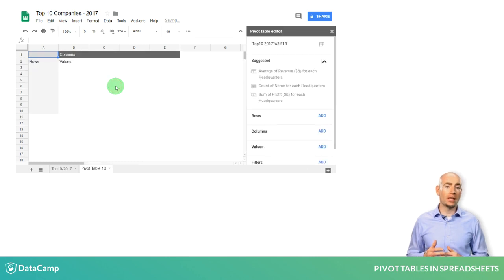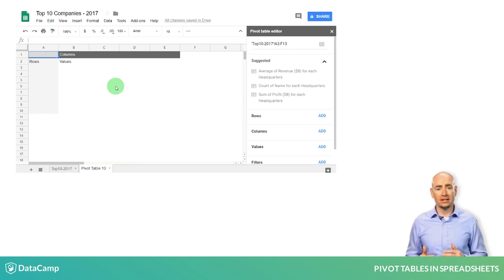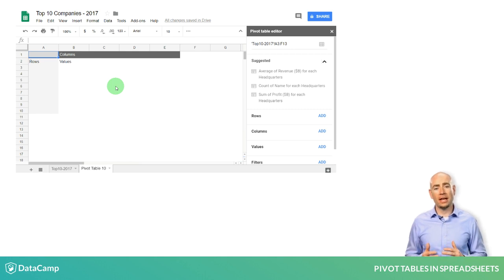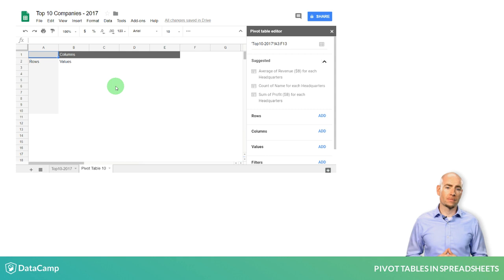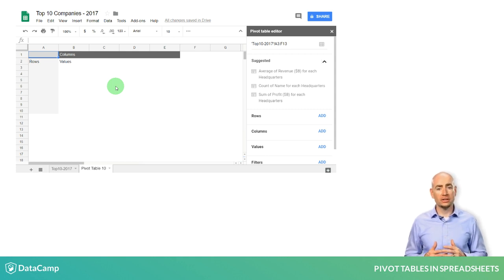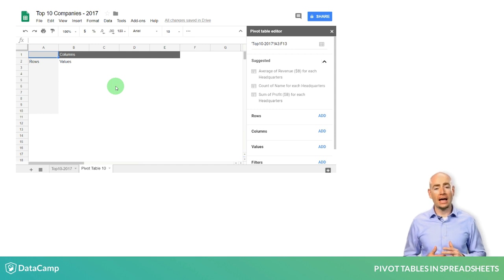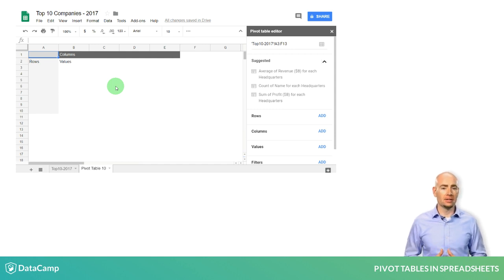This will allow the pivot table to automatically select the dataset that it believes you intend to use. It will then take you to a new worksheet tab, where the shell of the pivot table has been added.